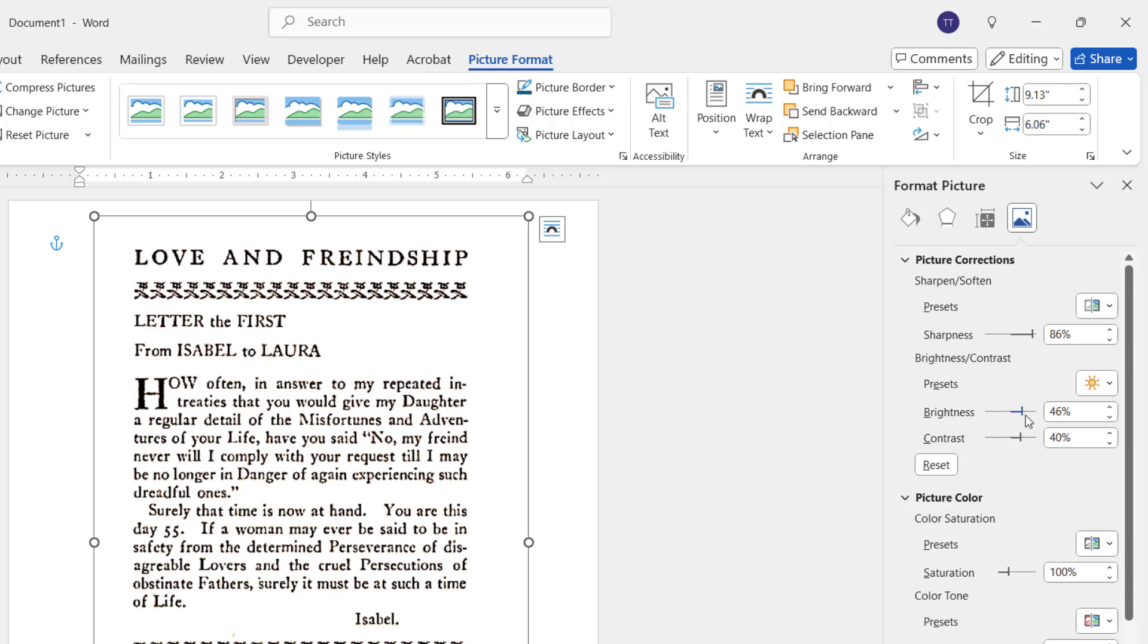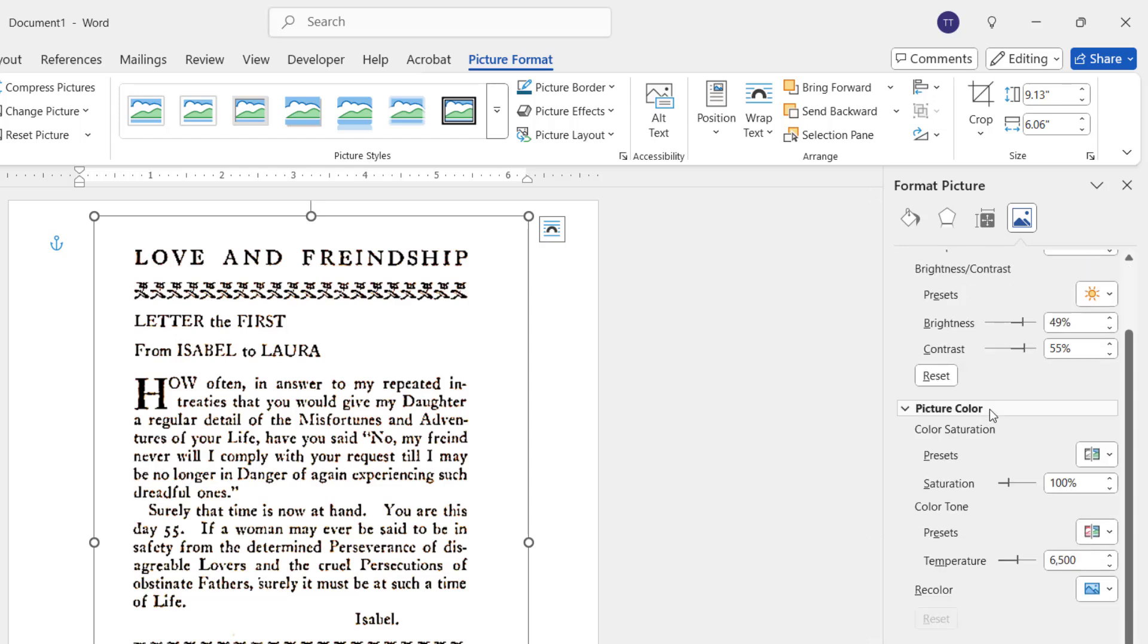You can adjust all this as per your requirement because each image has different background intensity. You can adjust it like this. Yeah, it's looking nice now. And if you want more clearance or a more effective image, you can do one more thing.